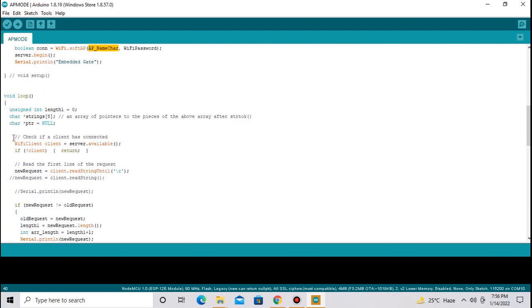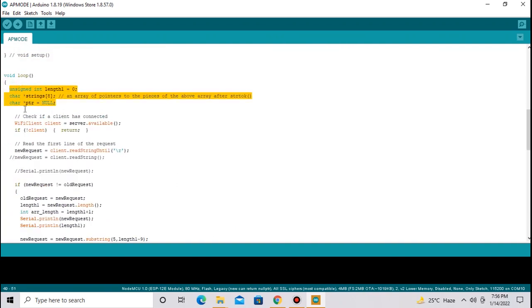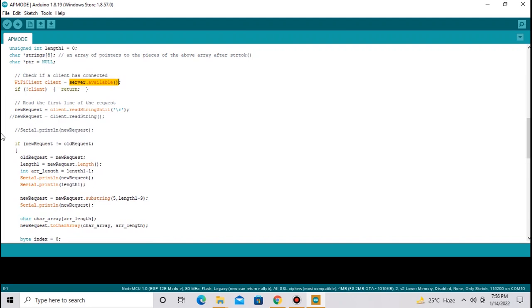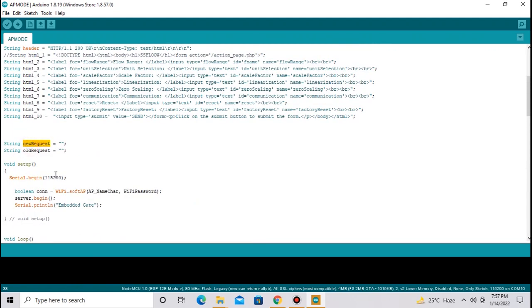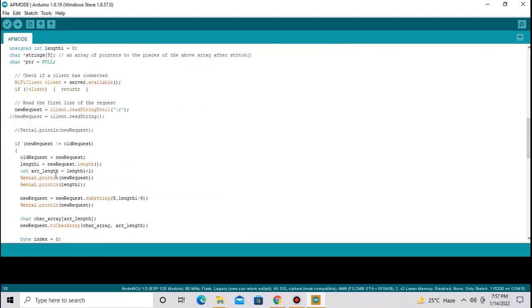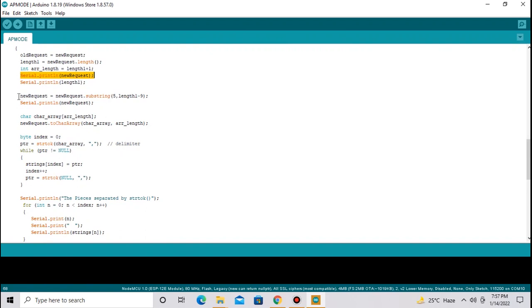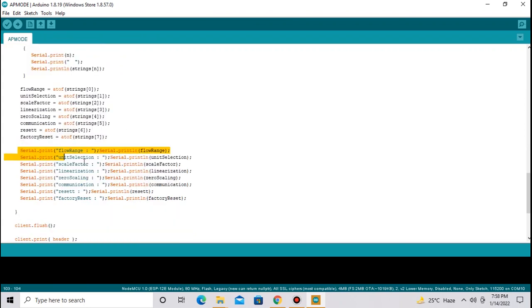Now next is void loop. I have declared variables to accept the input from the server. If the server data is available, then I am going to read available string and put those strings in this variable. This variable is string type. We already declared this string variable at top. Next I have printed this string serially. And next code is to take values from the string and assign to the variables. And same variables I am going to show on serially.